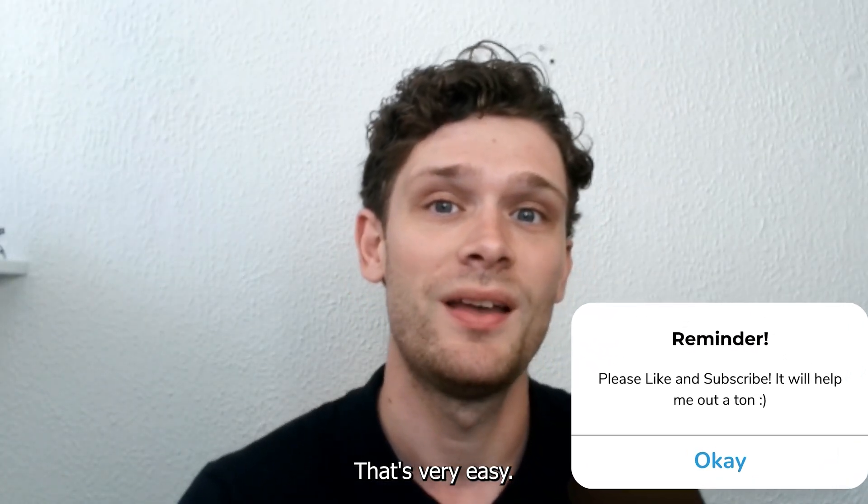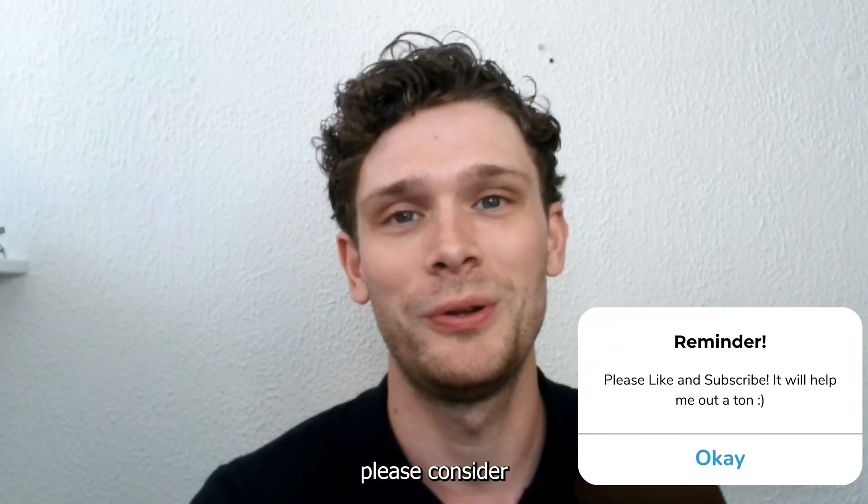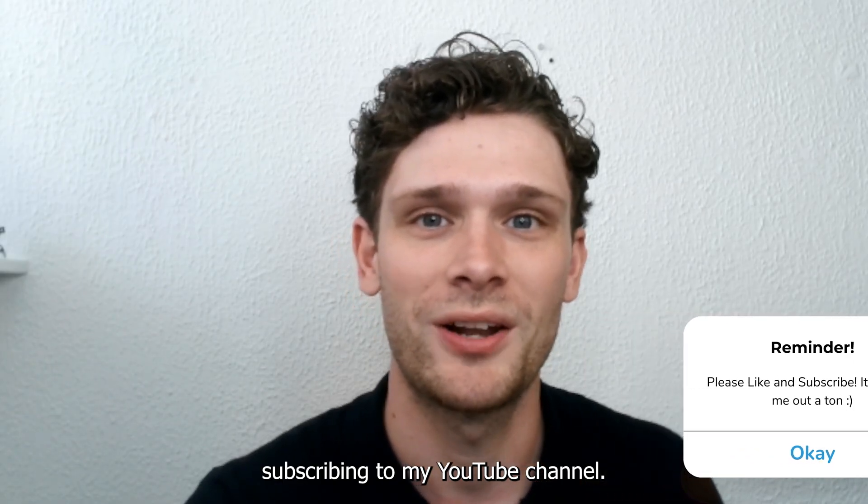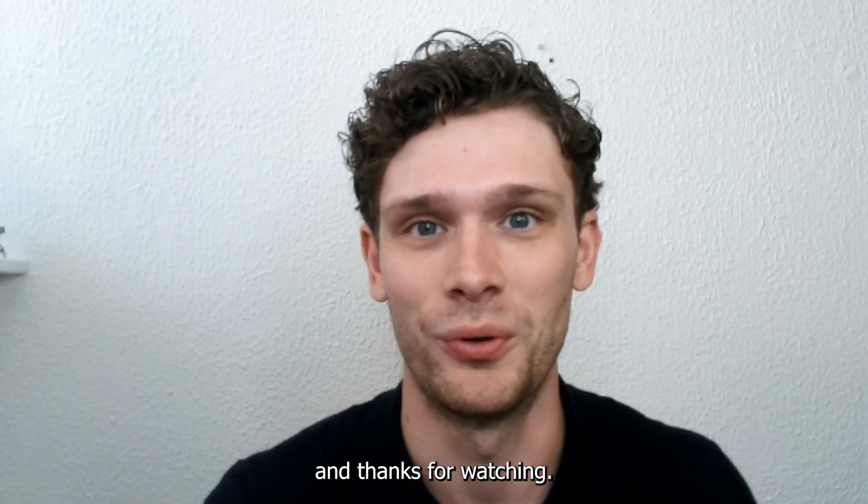If this tutorial was helpful, please consider subscribing to my YouTube channel. It helps me out a lot, and thanks for watching.